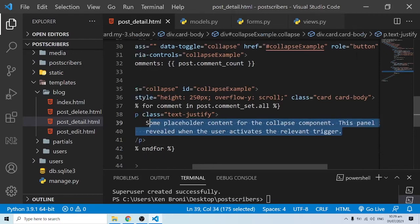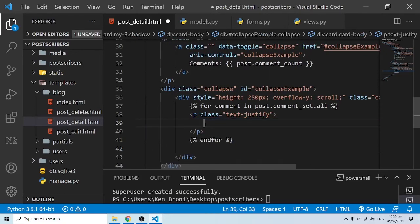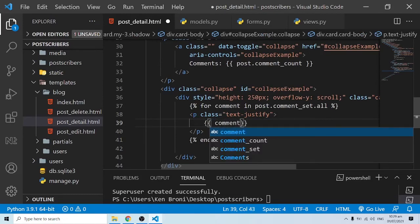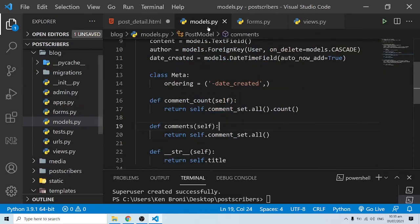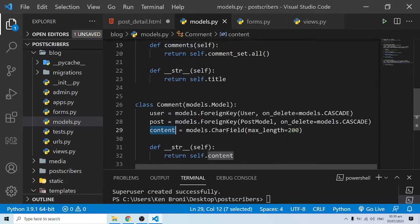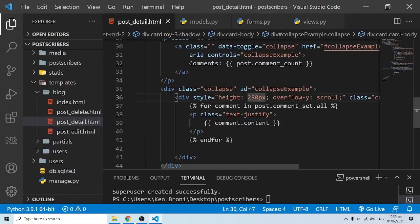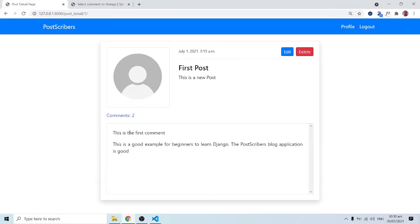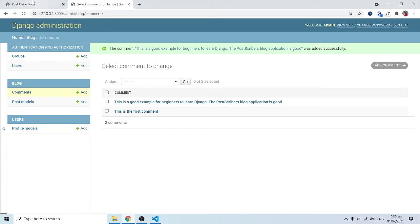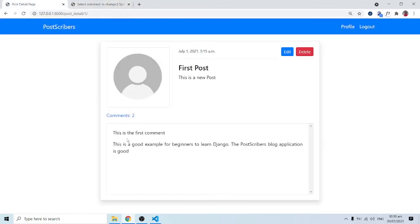Inside the loop I'll display comment.content. When I save and come back to refresh, our comment count is still correct. When we click, we can see the comments: there's the first comment and the good example for beginners to learn Django — the Postscribers blog application is good. These are the comments we typed in earlier. We can also use the post.comments method — for comment in post.comments — and it works the same way.